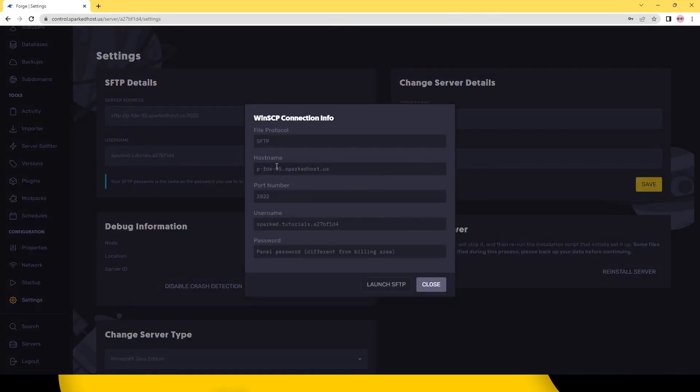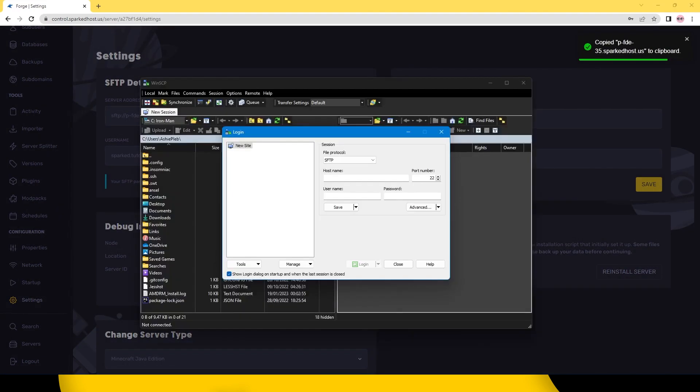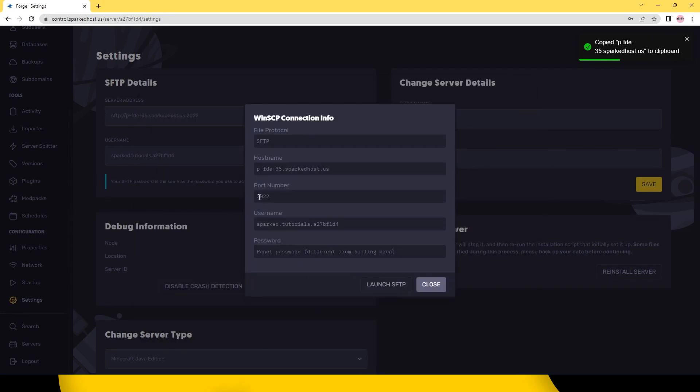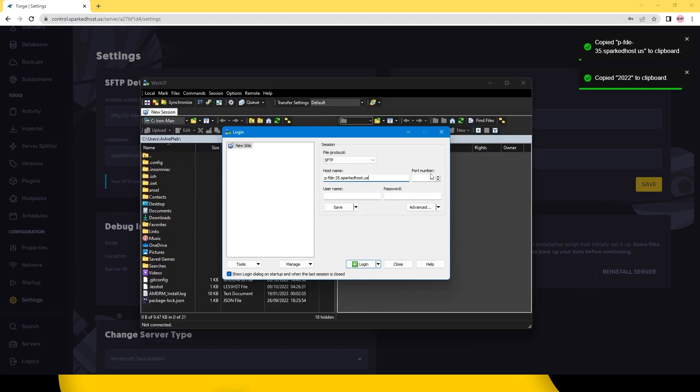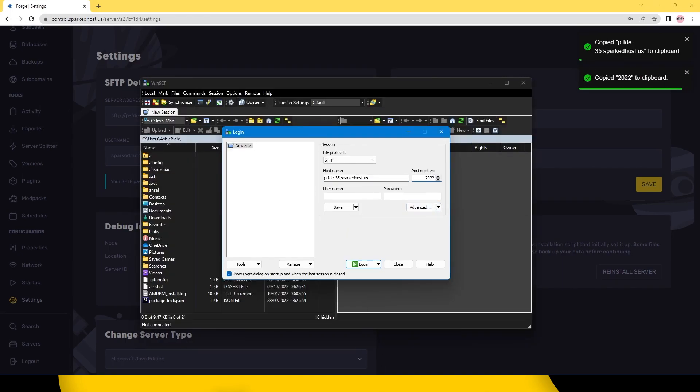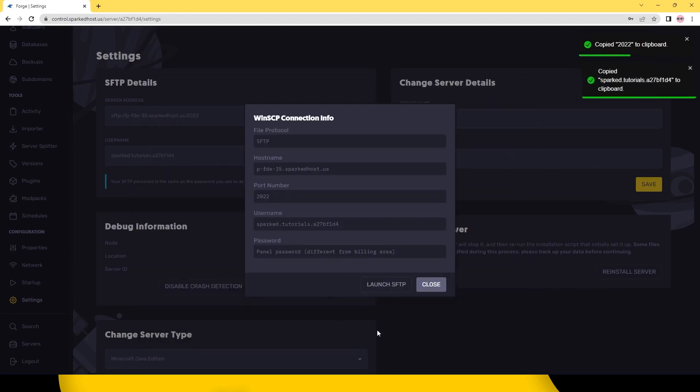In this case we'll be using WinSCP. Now import all the connection info into WinSCP or the preferred SFTP client of your choice.